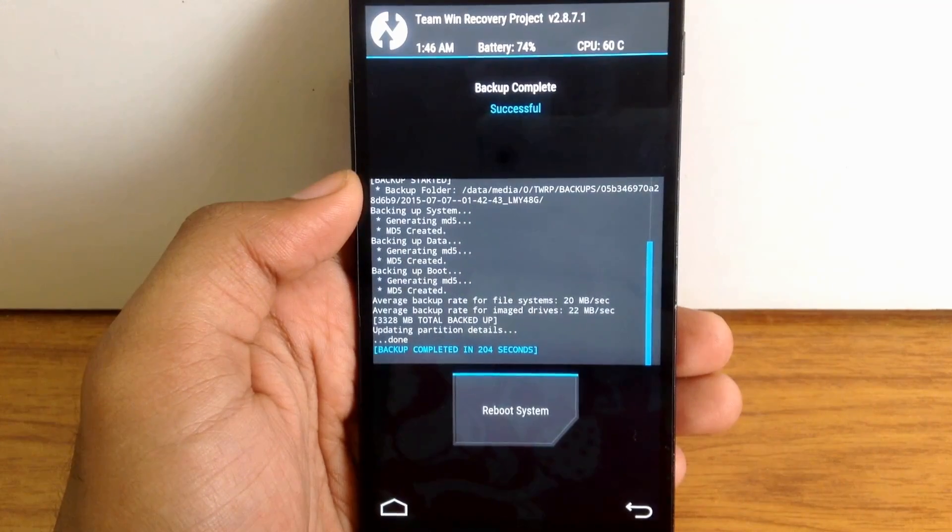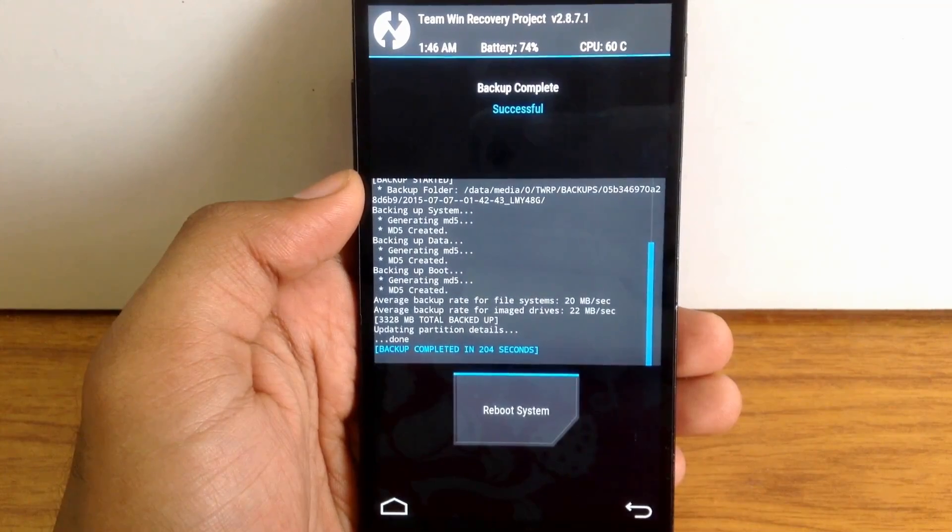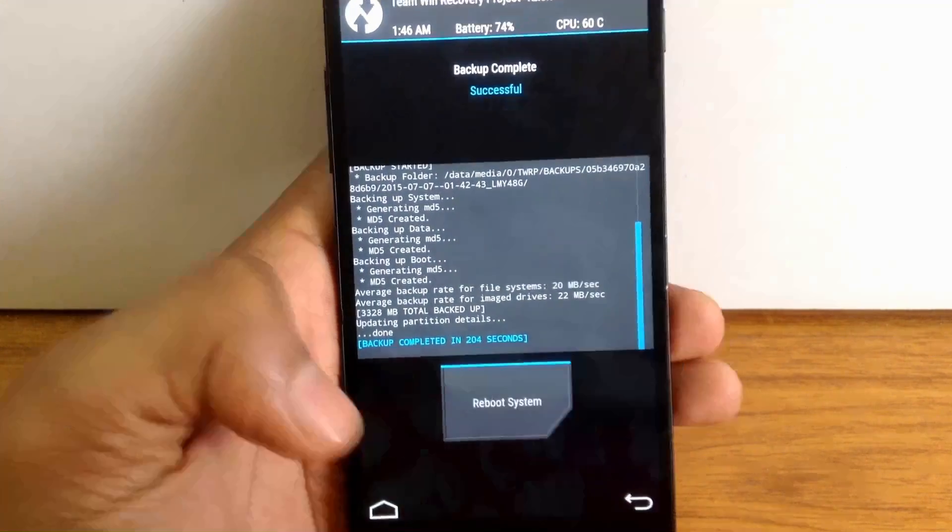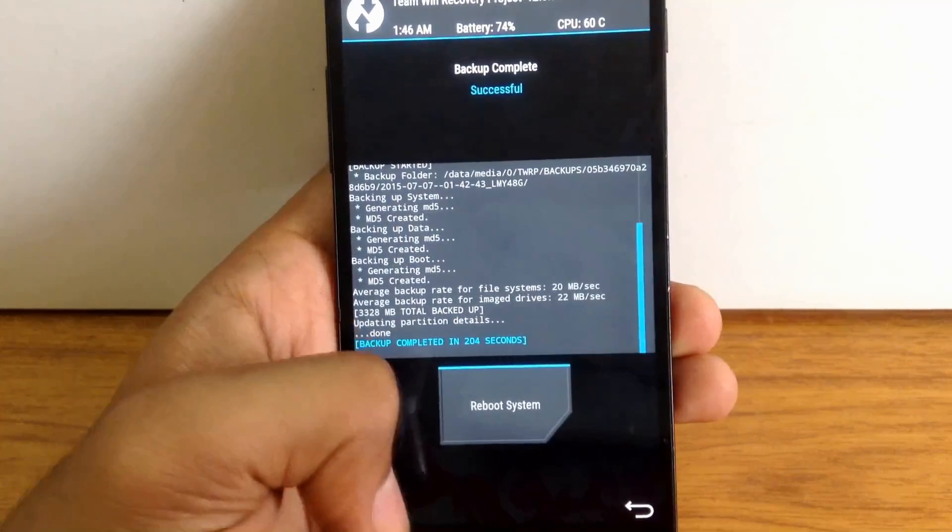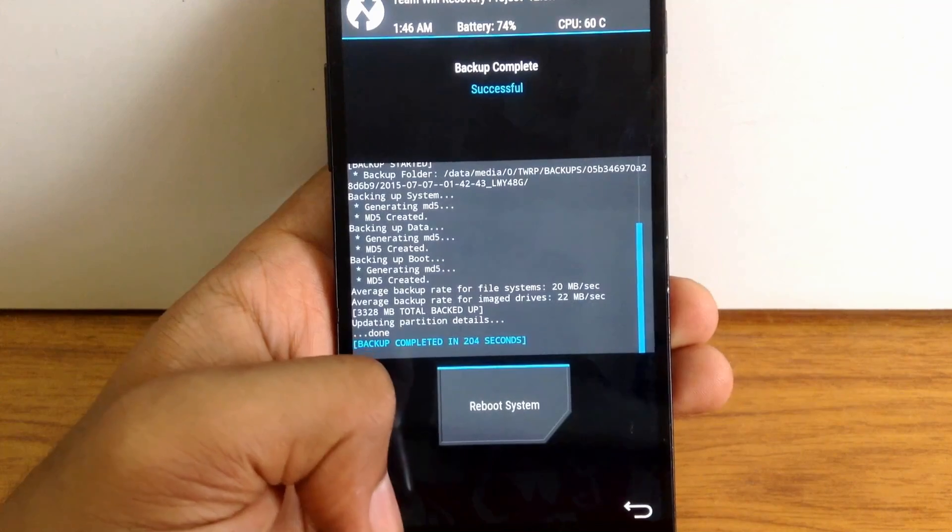As you can see, our backup is done now. Press home to go back to the main menu.